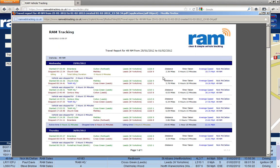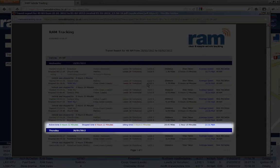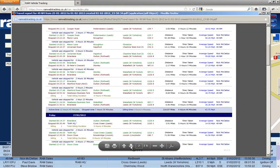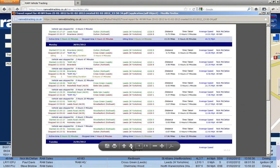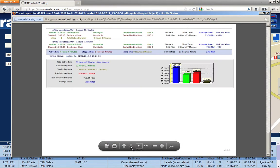At the end of each day, a summary of the vehicle activity is given, and indeed at the end of the report a graphical representation of the total activity of the vehicle along with a summary for the week.